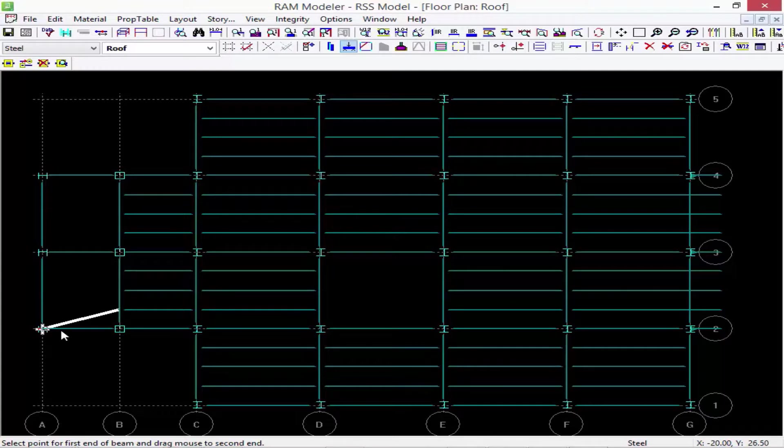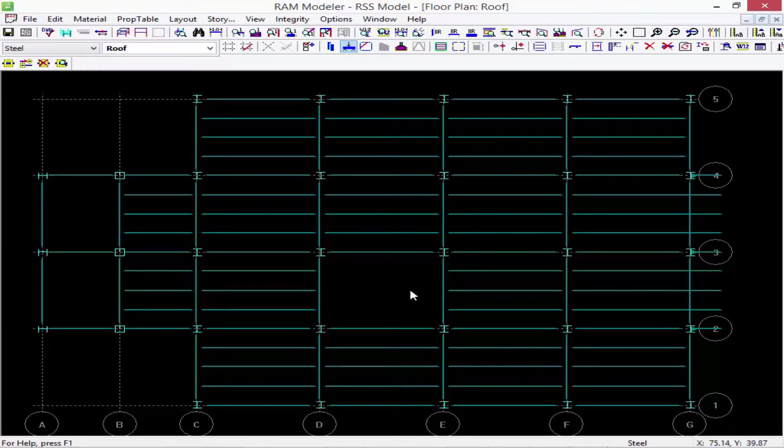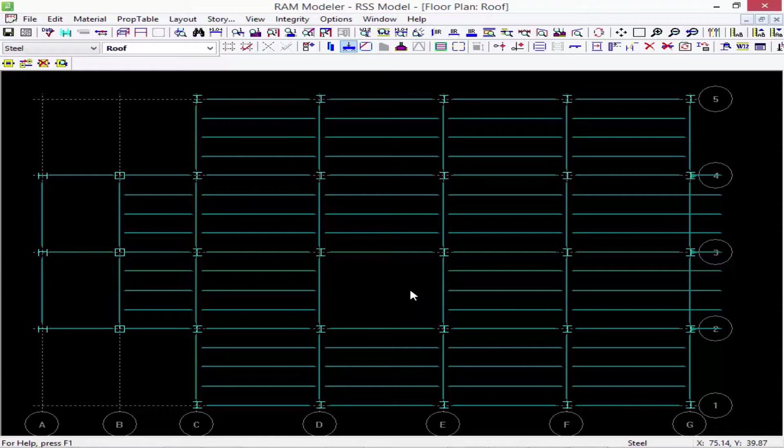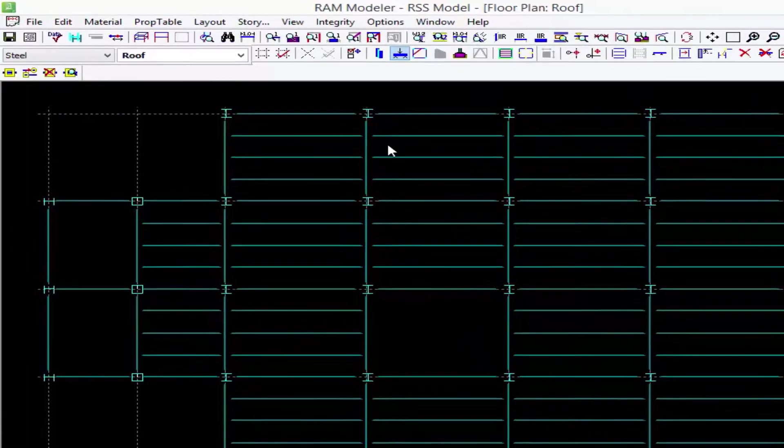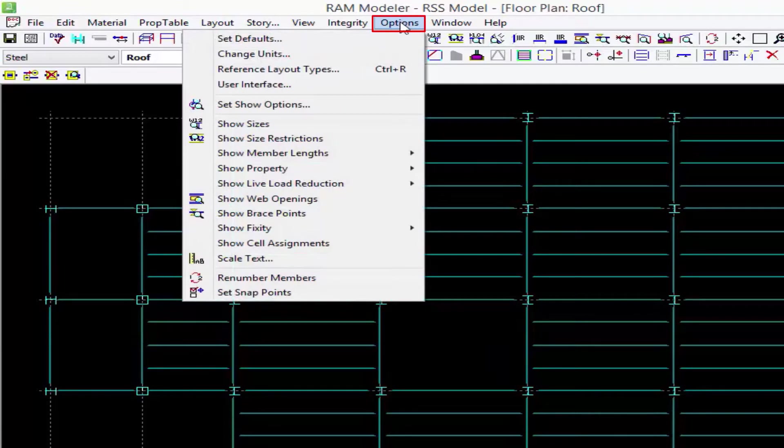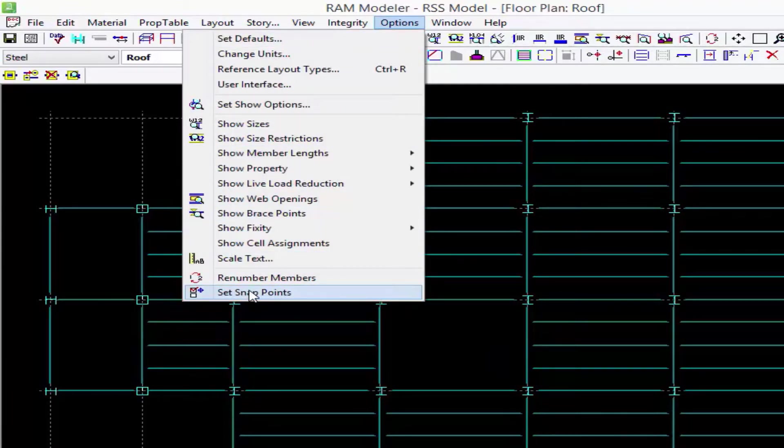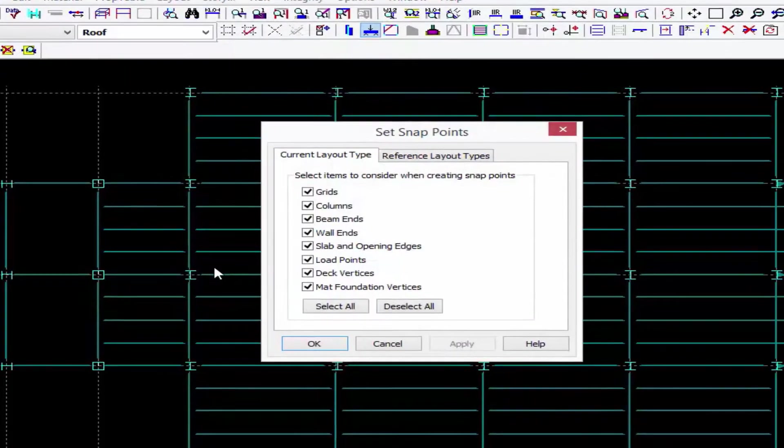Now, what if you want to control your snapping points or understand what's going to be included as a snapping point? What we're going to do is go up to the options menu and we're going to say set snap points.